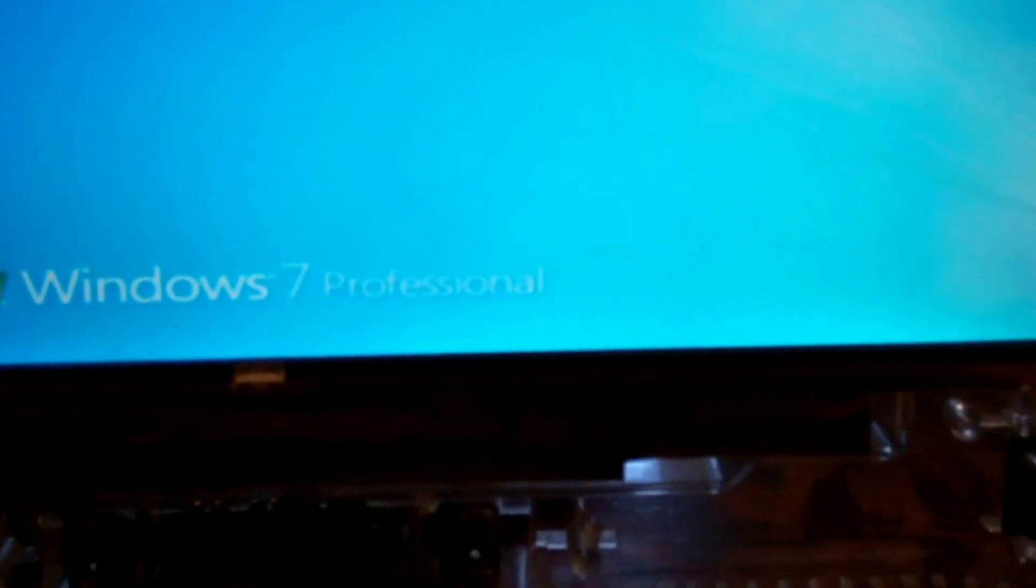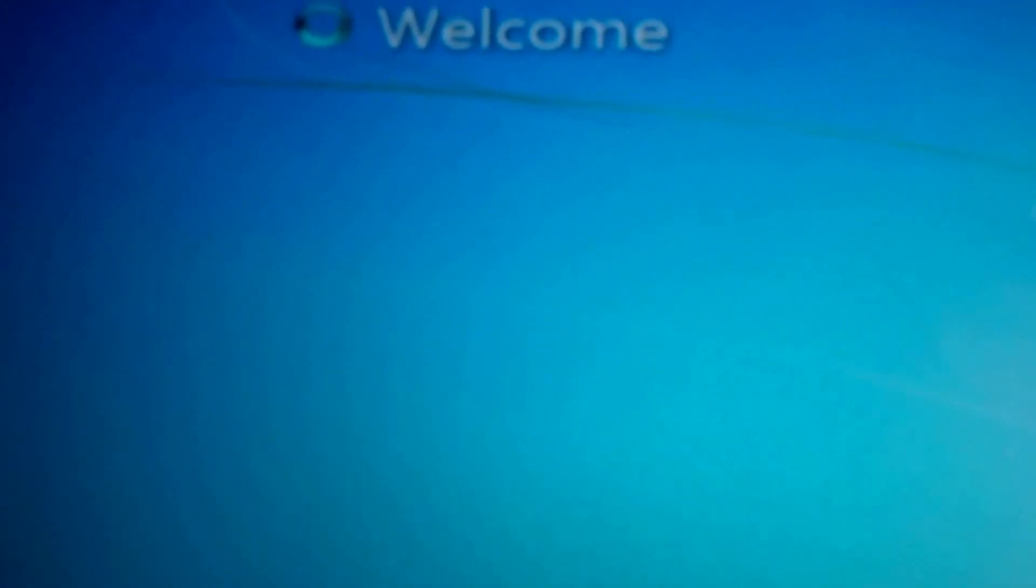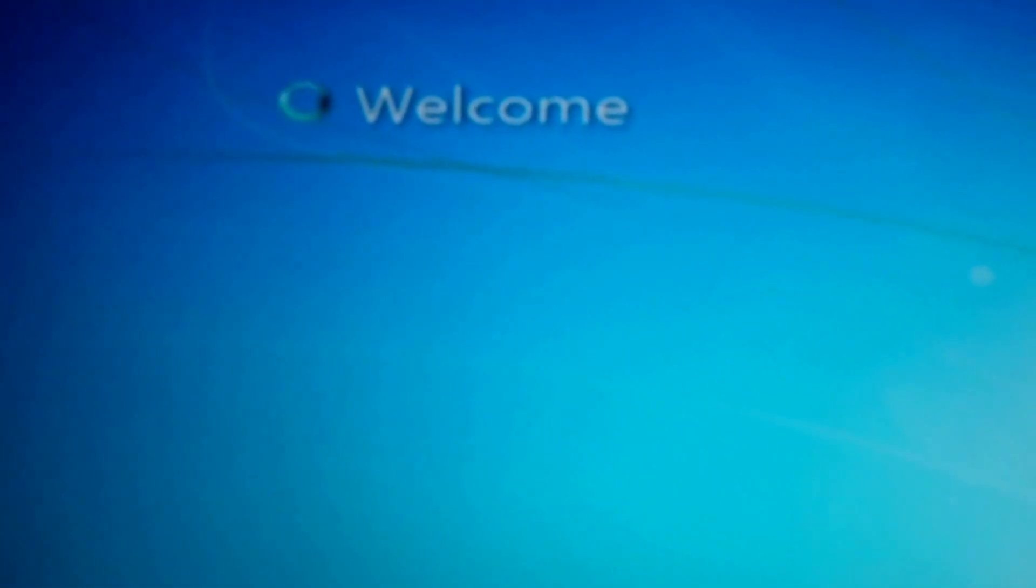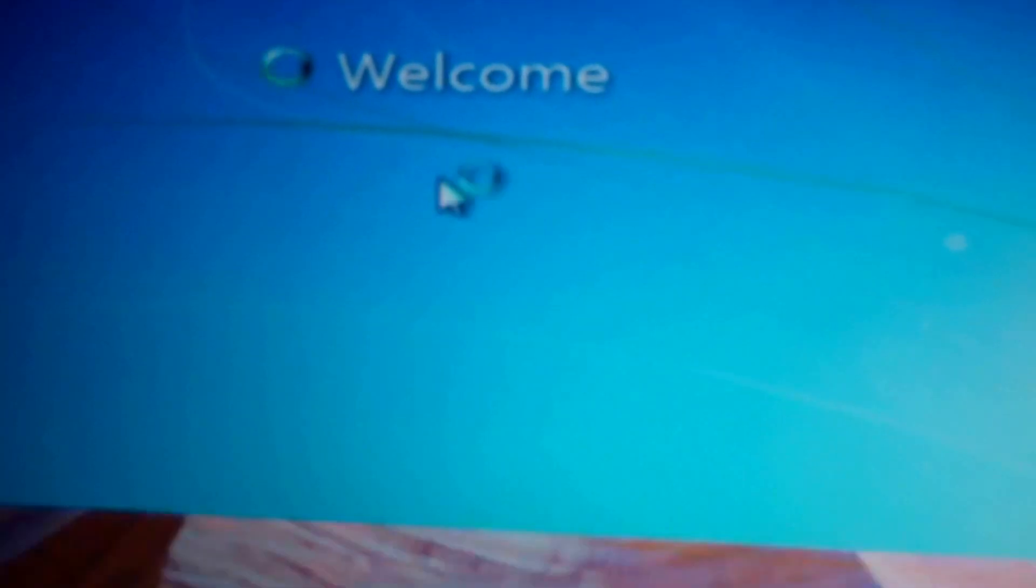I'll let it fire up here. Okay so now we should be detecting it in the bottom right corner. Come on. One thing, these computers are not fast. Okay, so now it should detect it.